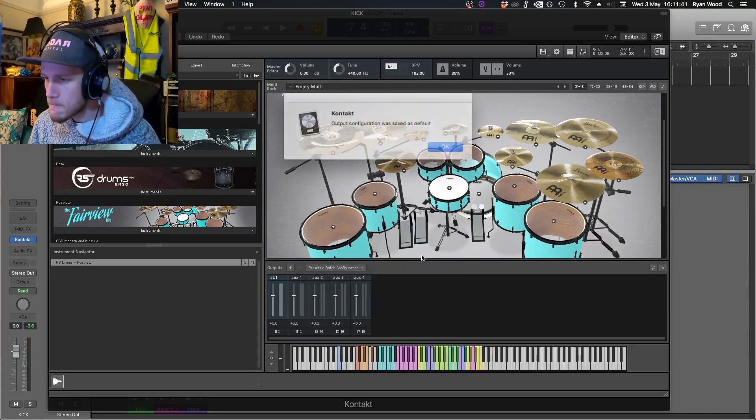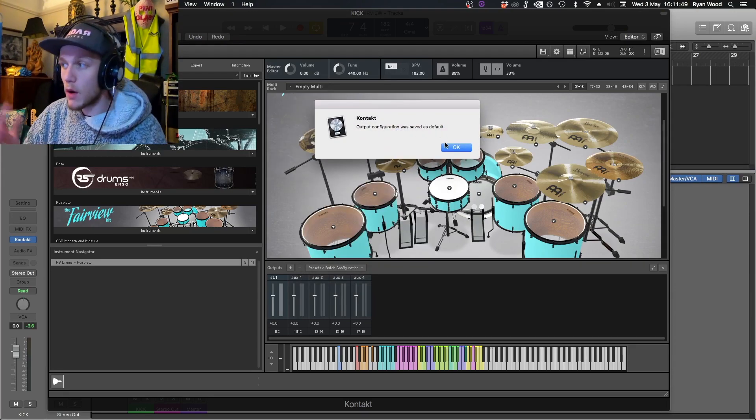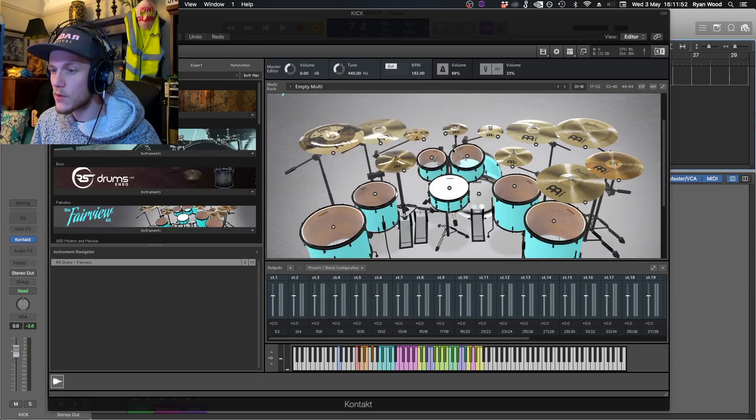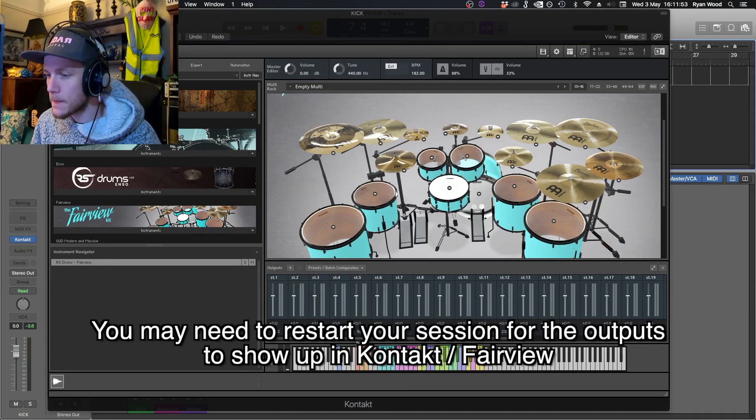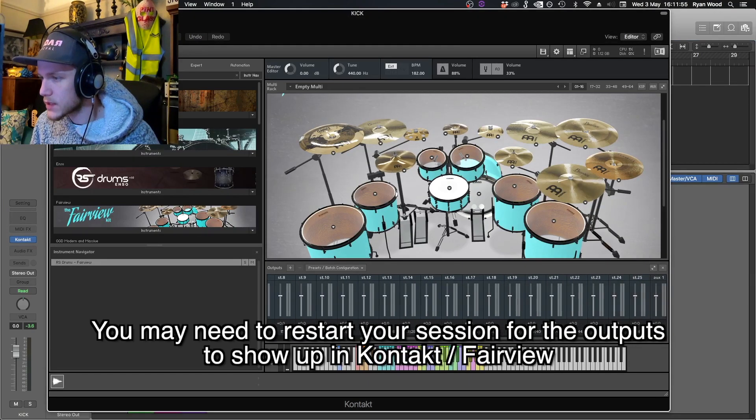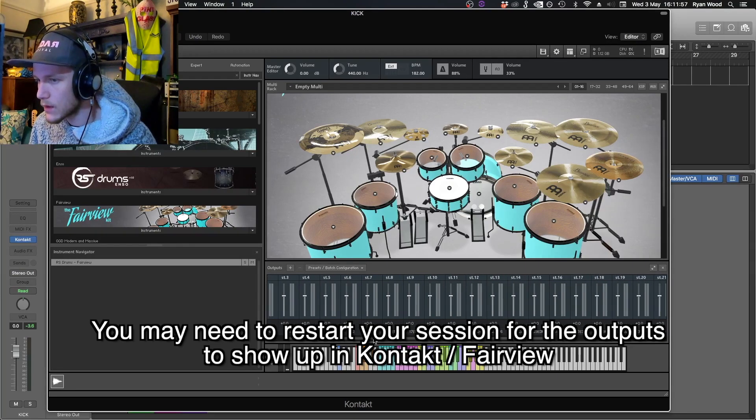Hit OK. This pop-up will pop up telling you that the output configuration was saved as default. Hit OK and as you can see all of our channels have been created down here.